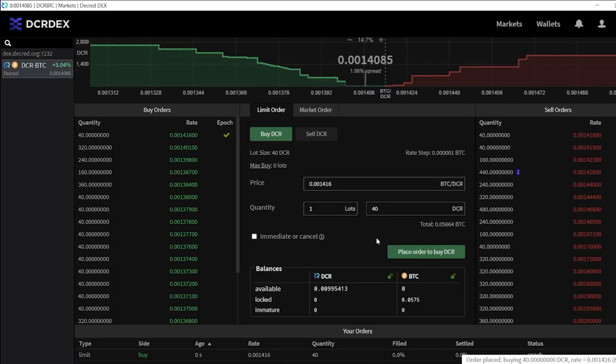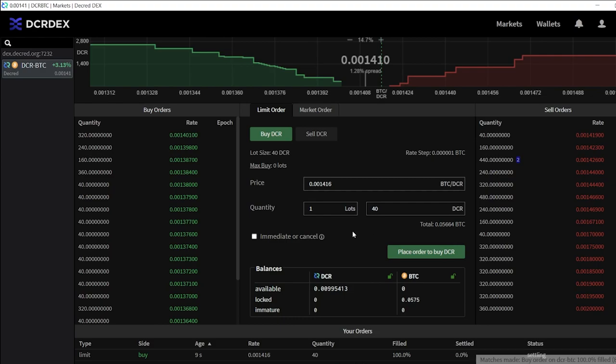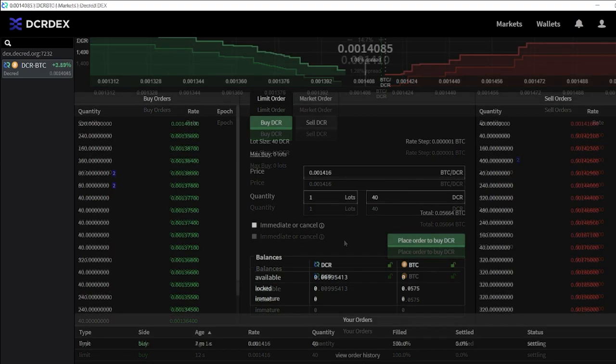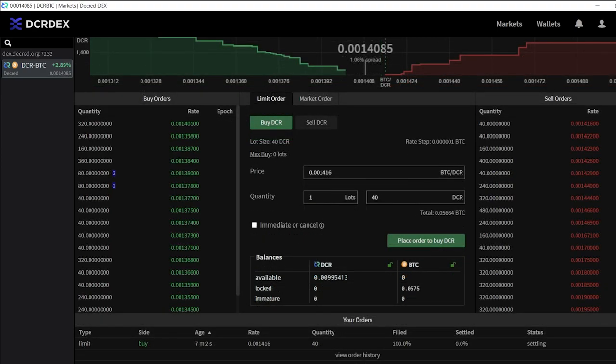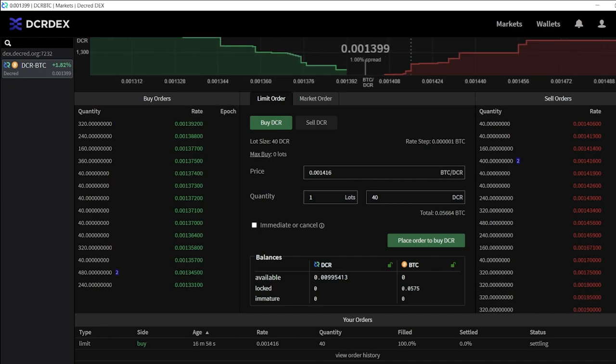My order has been placed, matched, and filled. The user interface now shows that my Bitcoin is locked. Now I just have to wait for the atomic swaps to settle on-chain. This usually takes around 30 minutes, but can vary depending on the matching and how busy the Bitcoin and Decred networks are.